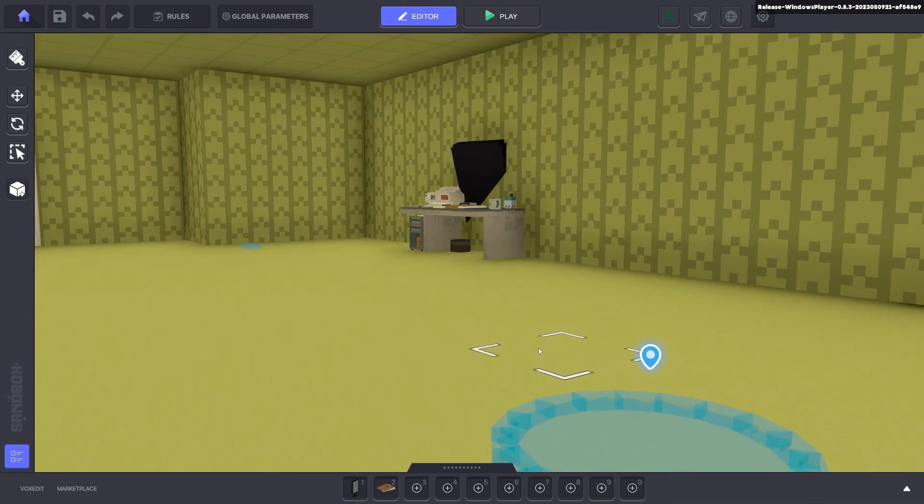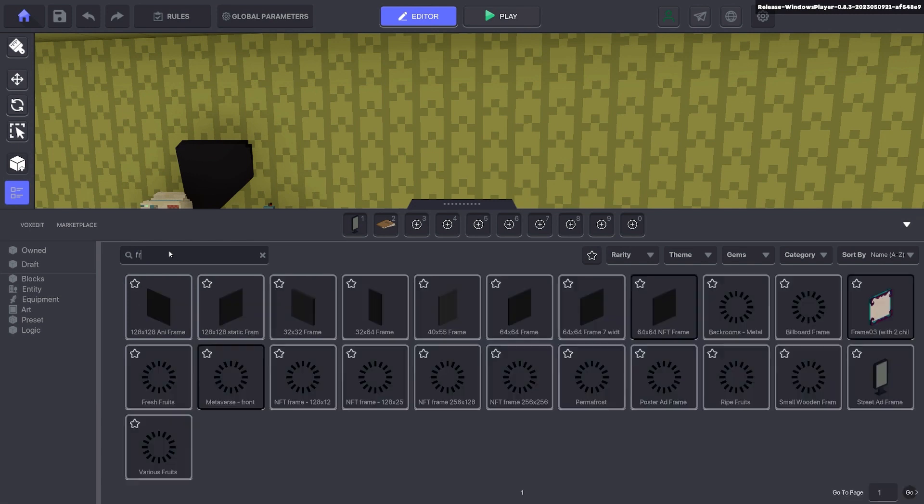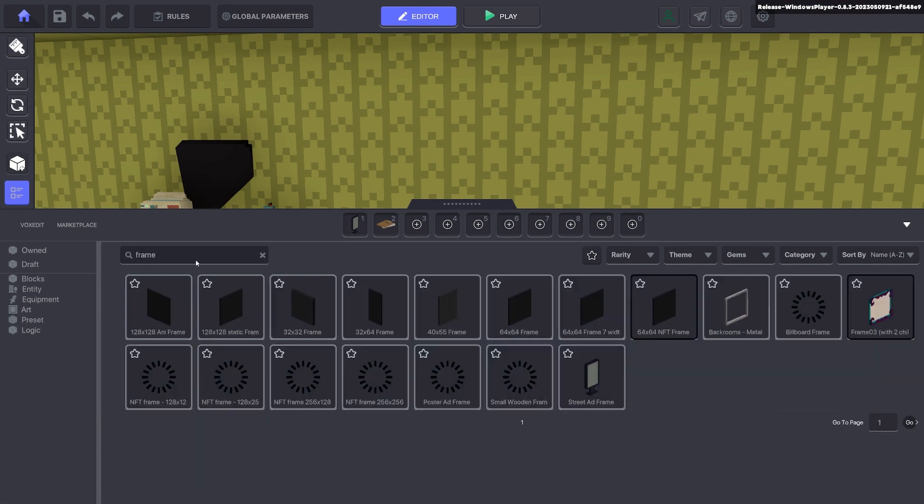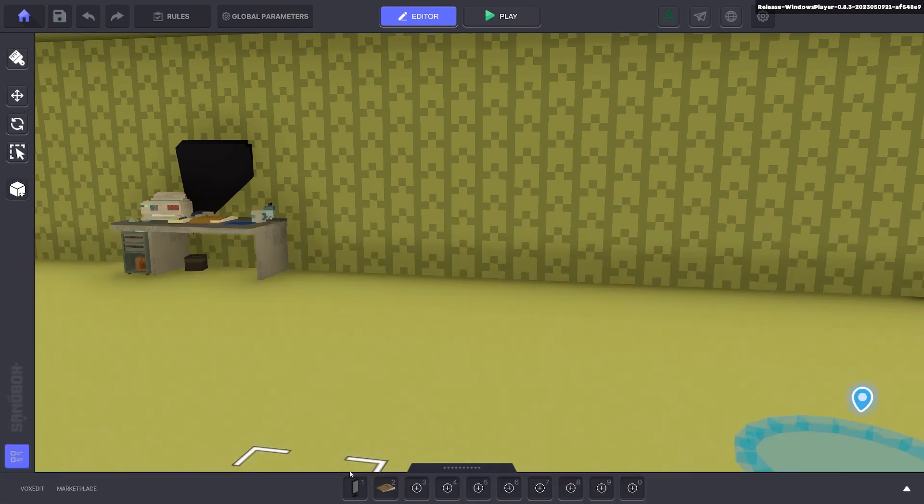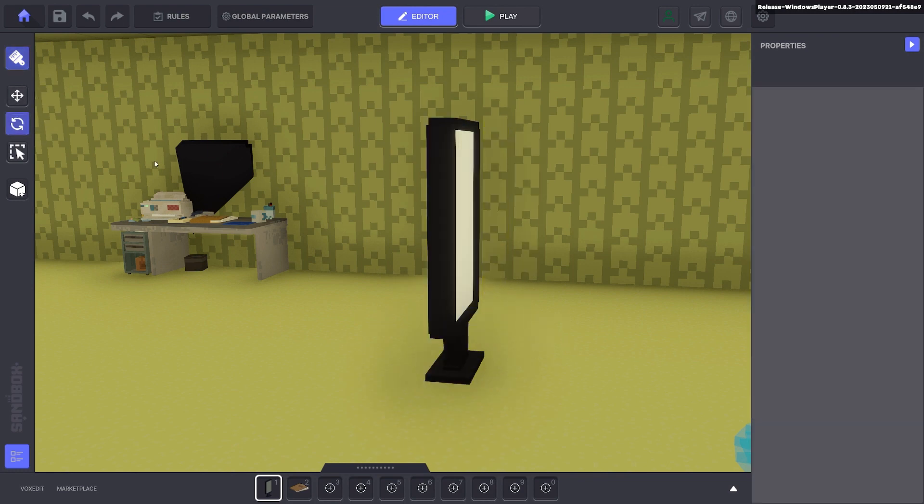Inside Game Maker we need to bring up a frame. So if you click L and type in frame you'll get a whole bunch of frames. In this example we're going to use the street sign frame.